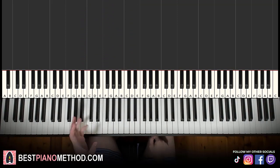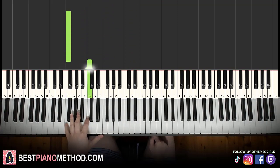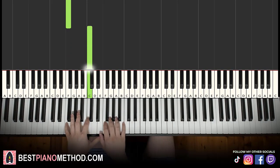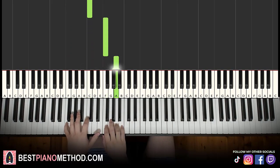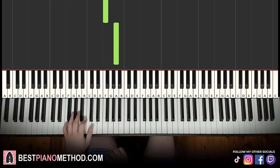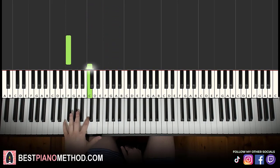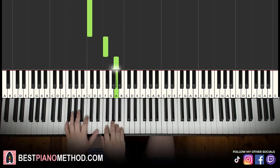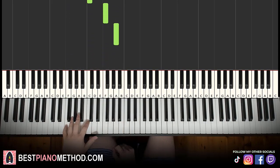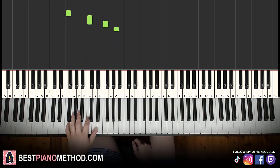Moving on to the fourth and last part: left hand, low F up to C; right hand up to F, up to A. Like that. So low F up to C on the left hand, right hand F, A.